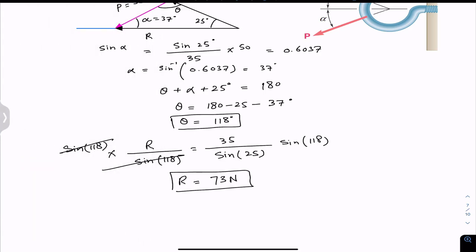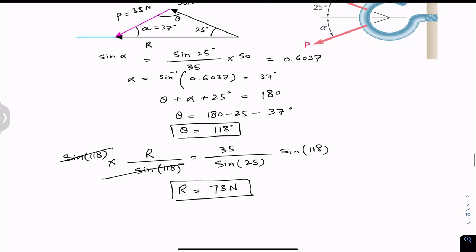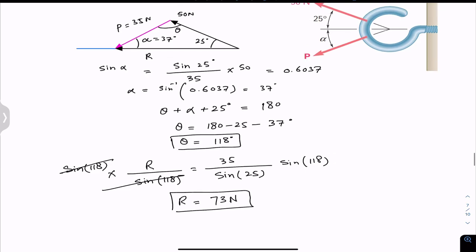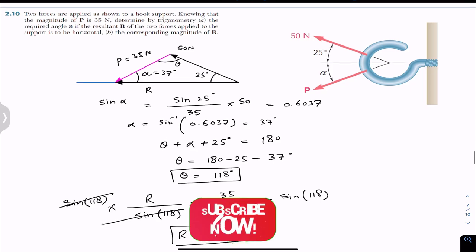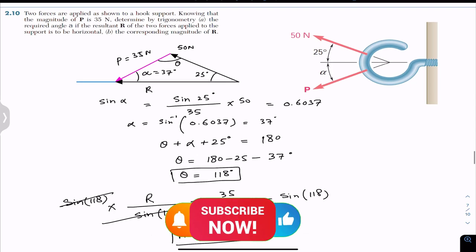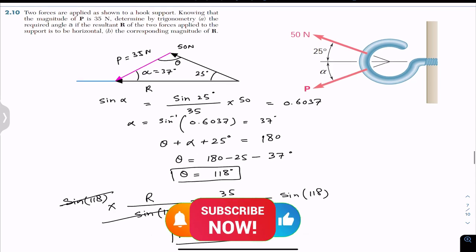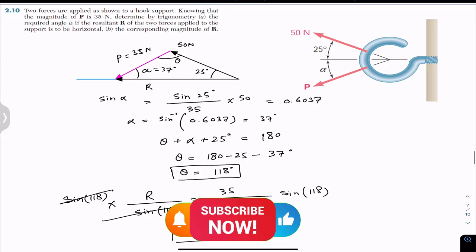So this is the solution of this particular problem. I hope this will help you in your learning. Do subscribe to Engineers Academy for solutions to more problems from Vector Mechanics for Engineers by Beer and Johnston.